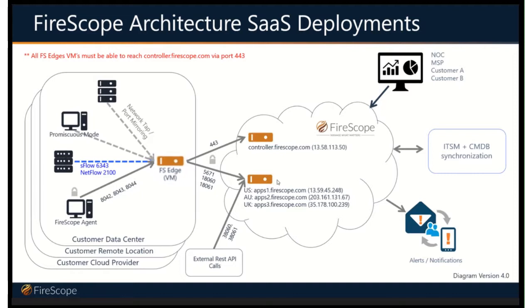This is the device that does the active discovery, the polling, the collection of data. It doesn't do any evaluation of the data itself. That's all done over here on the cloud side.